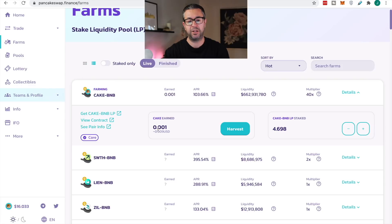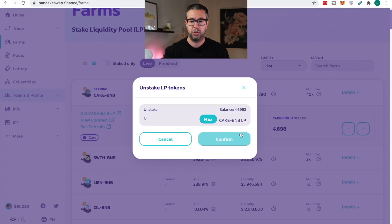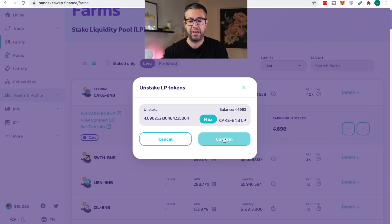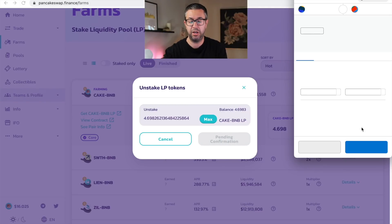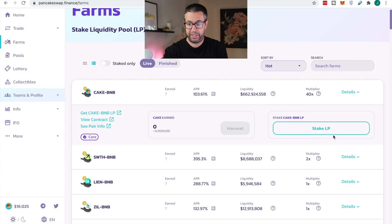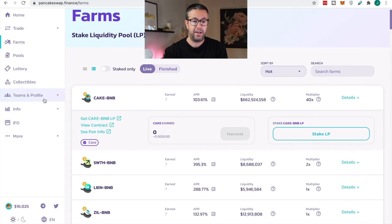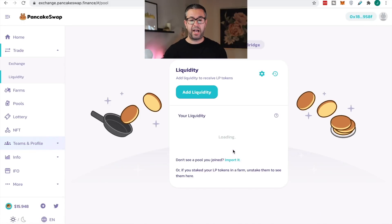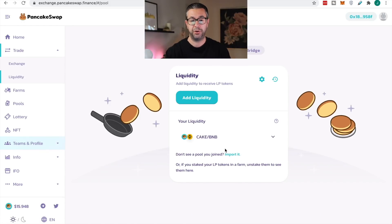At any time I can harvest. Right now I just have .001 because I showed you a harvest earlier. I can also unstake these — so I'm gonna hit the minus, hit max and confirm this. It's gonna ask me to authorize the transaction, which I will confirm. It'll take a second, but these will no longer be staked. This video is showing every feature on PancakeSwap, so I wanna demonstrate all of this.